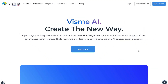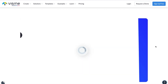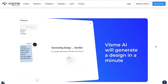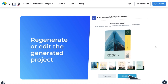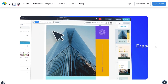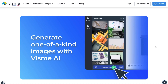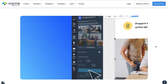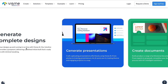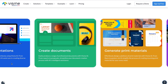Visme has a suite of AI tools designed to boost your efficiency, enhance your creativity, and streamline the content creation process. You can input a text prompt, select a style, and generate a design in minutes. You can regenerate or edit a project, easily adjust colors, remove the background, generate text with the AI writer, and generate one-of-a-kind images. Visme can also help you generate complete designs, from presentations to documents, print materials, and social media graphics.